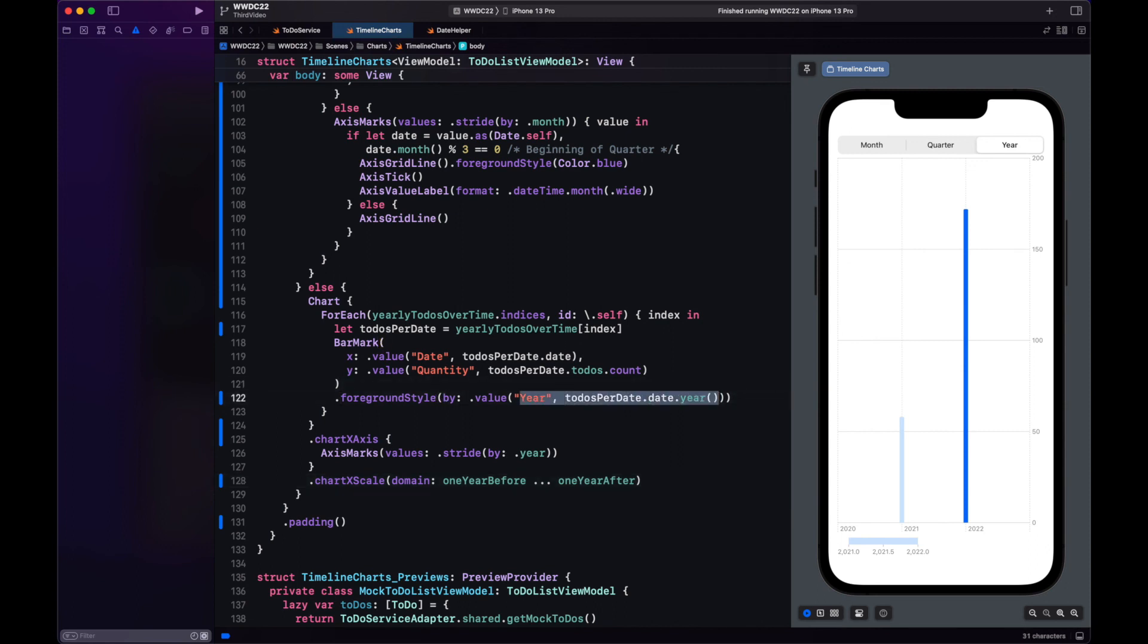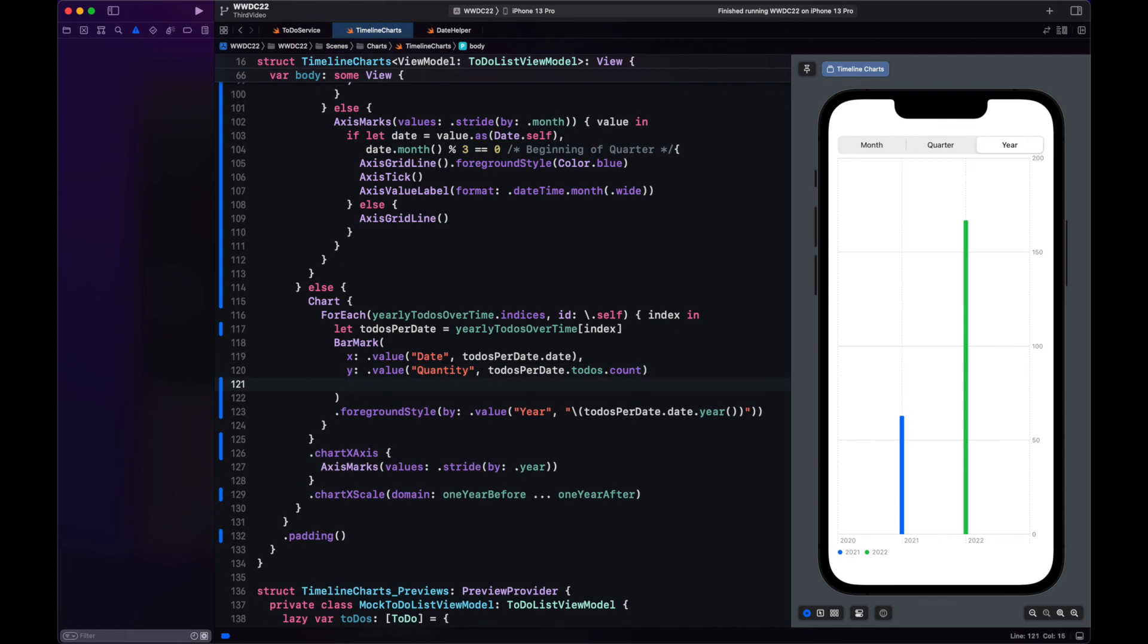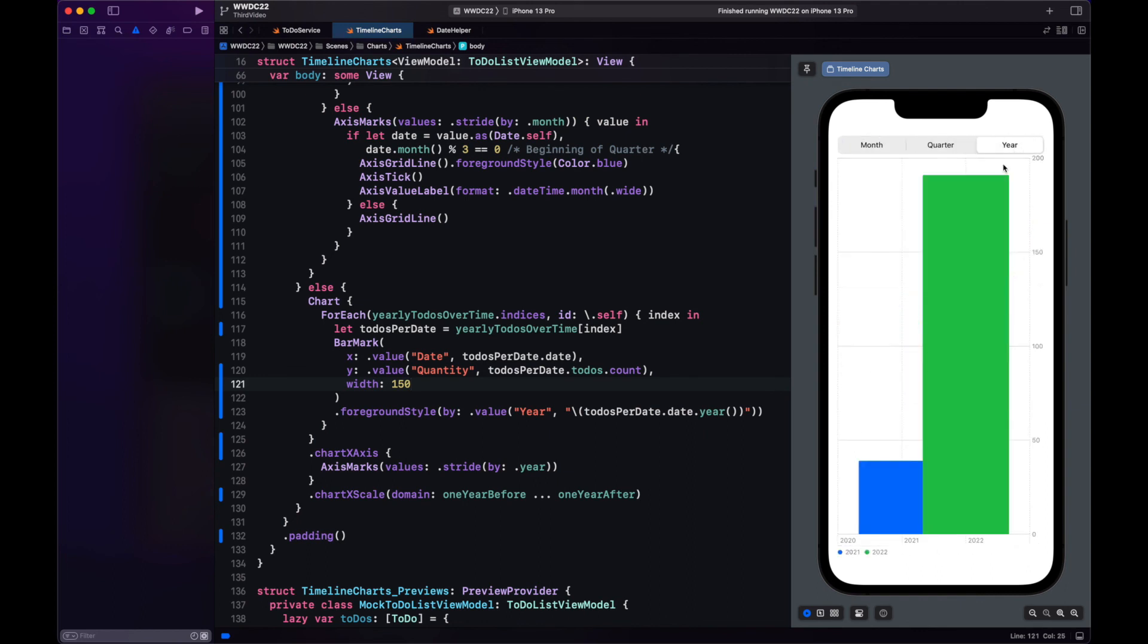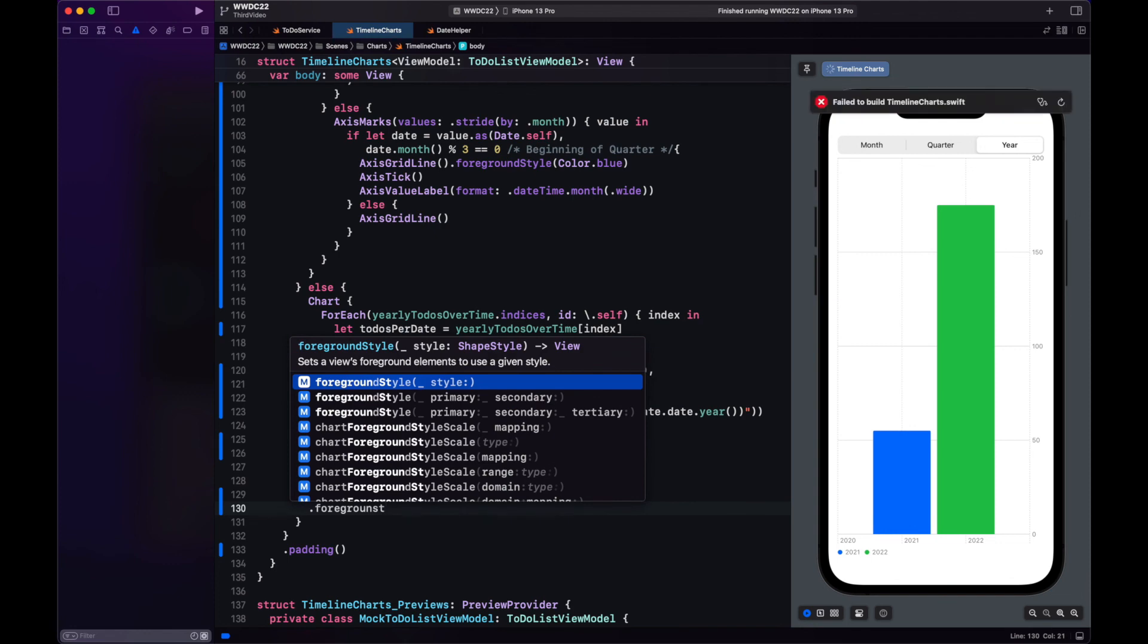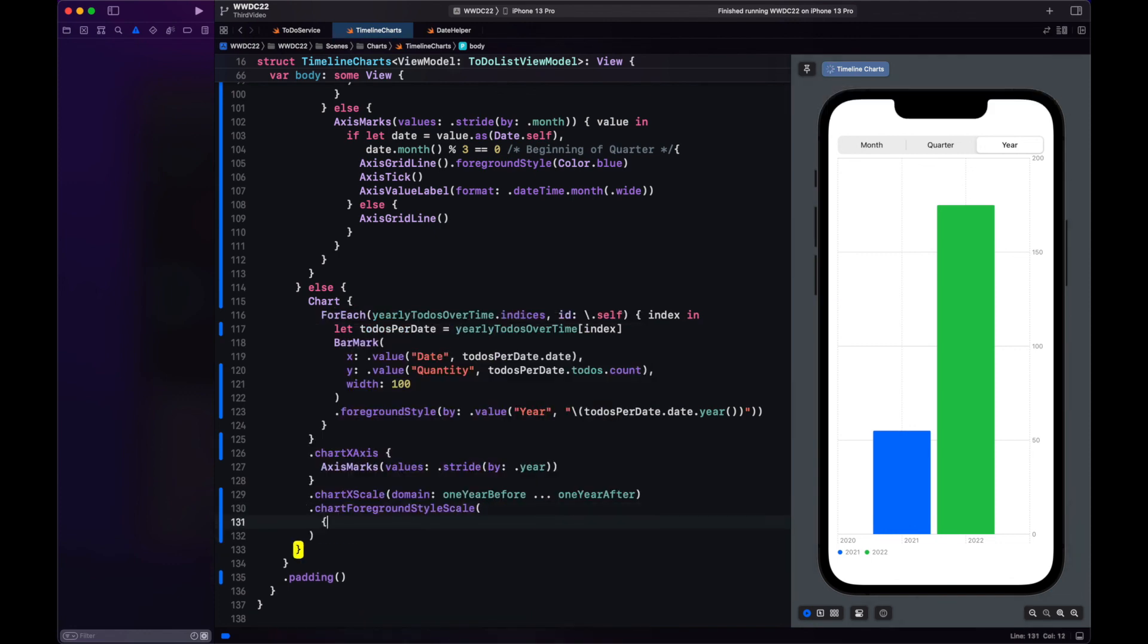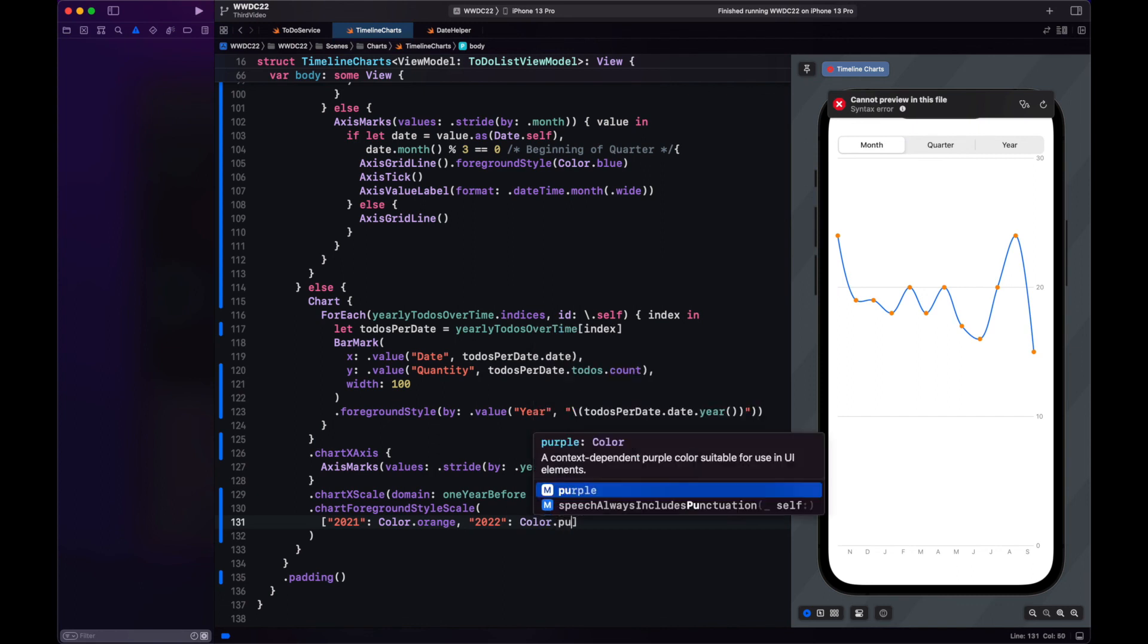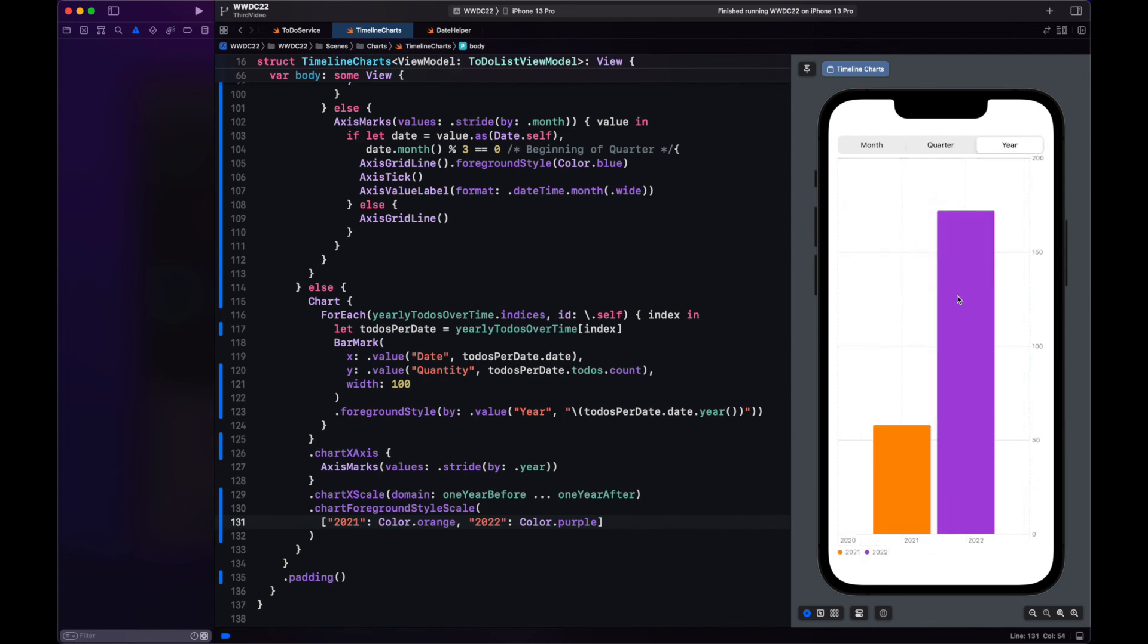However notice this legend how it appears like it's a range and that's because year is an int. Let's change that to a string. We can also increase the width of the bars with, yeah bar mark has a width property. Let's reduce it to 100. And also I don't want the colors that I'm being given here by default. We can change that with chart foreground style scale where I explicitly specify the mapping. So for example here 2021 will be orange and 2022 will be purple. Let's see how it looks. Better.